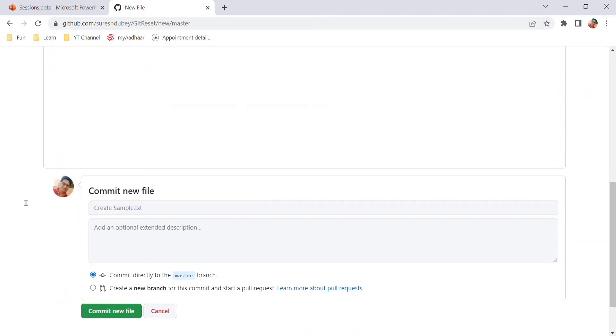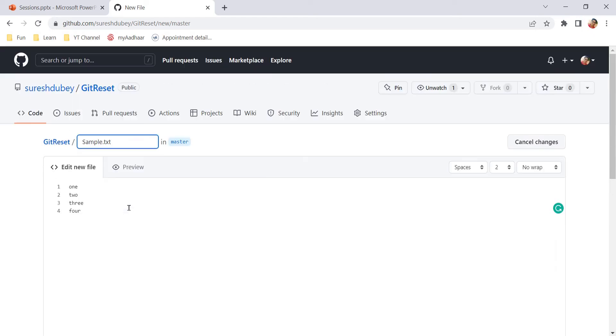Like this you can add content to this new file that we are creating. If you scroll down, here we need to give a commit message because we are creating a new file, which means we are committing a file in the selected branch in the selected repository. Master is the branch and git reset is the repository.